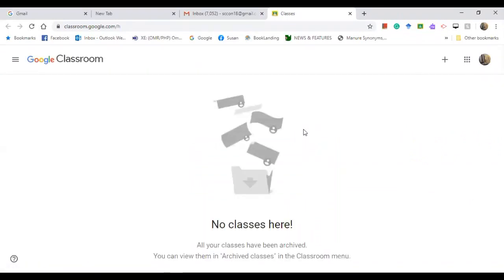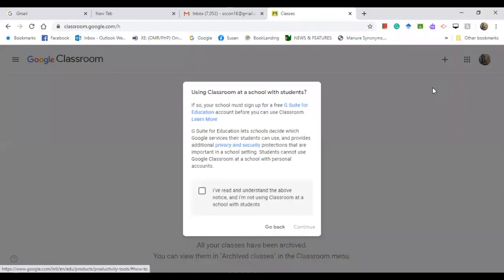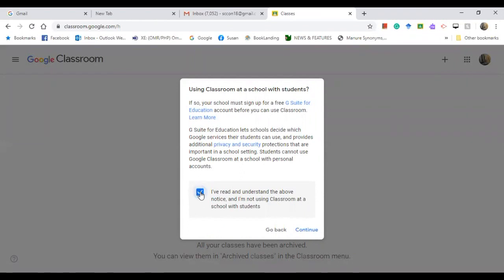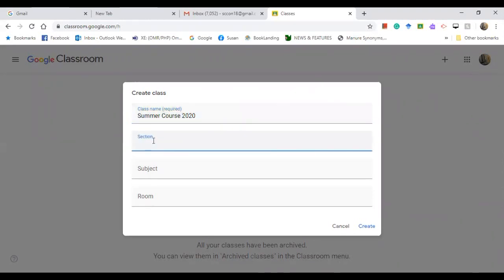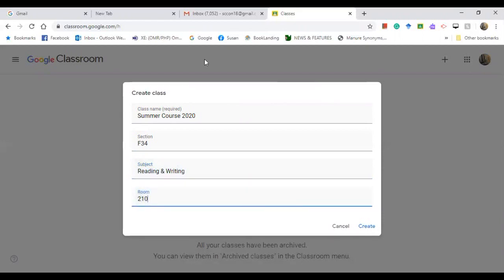Okay, so now we are on the page of Google Classroom. First of all, I am going to create a class — click 'Create class' and then continue. Type the information that you need because this will appear on the cover page. So let's say 'Summer Course', 'Reading and Writing', and which room. These are now the information for your cover page, then click 'Create'.